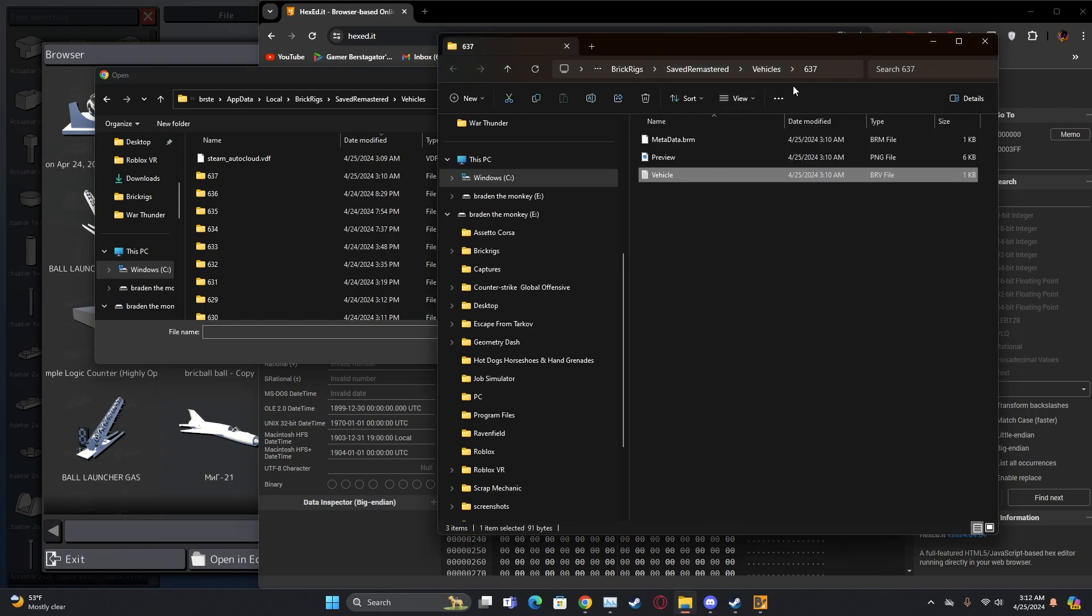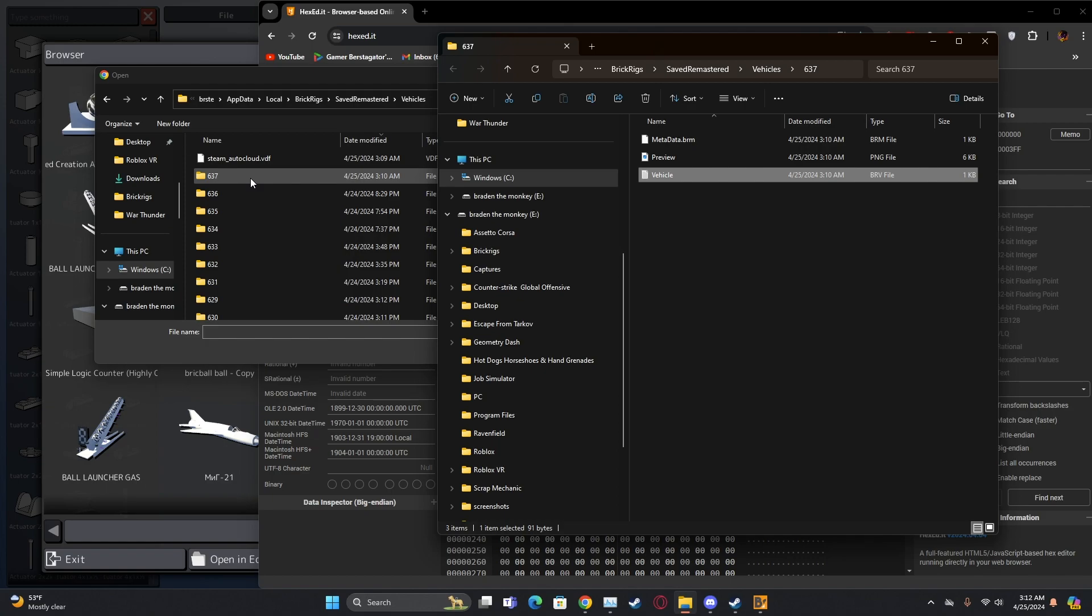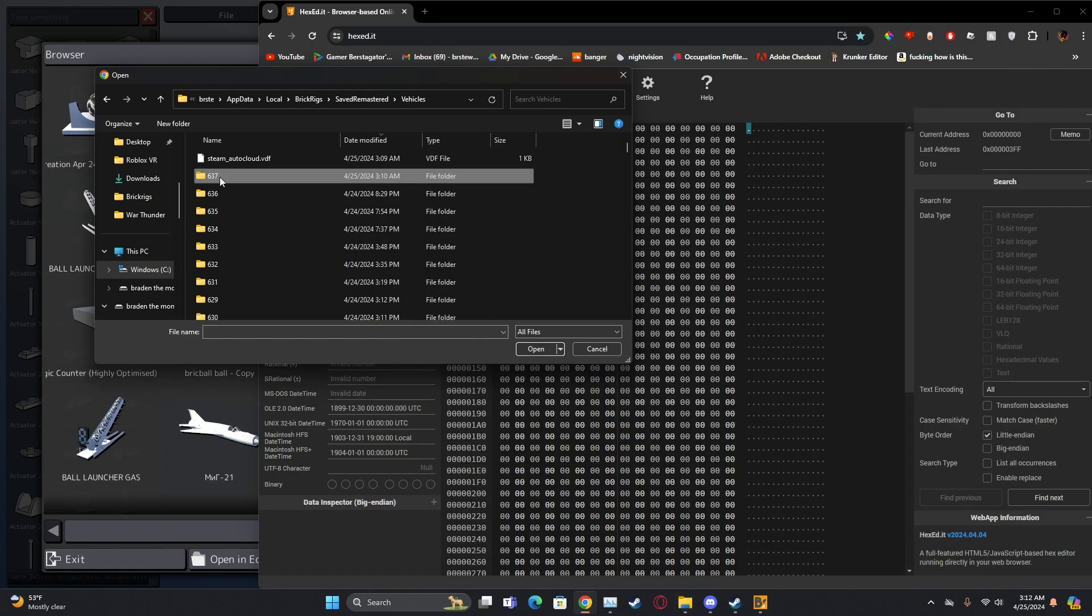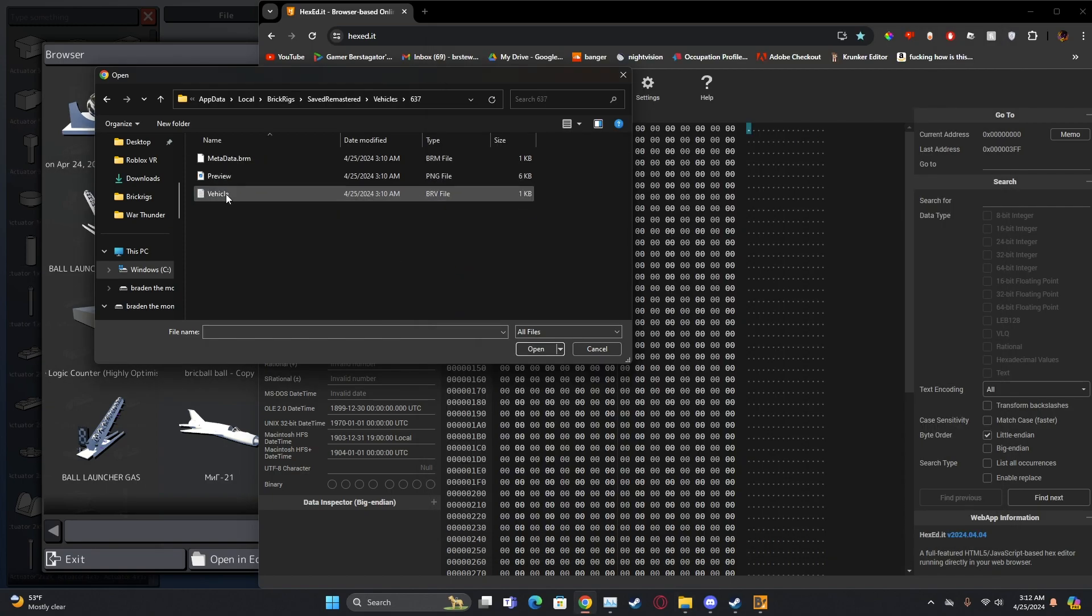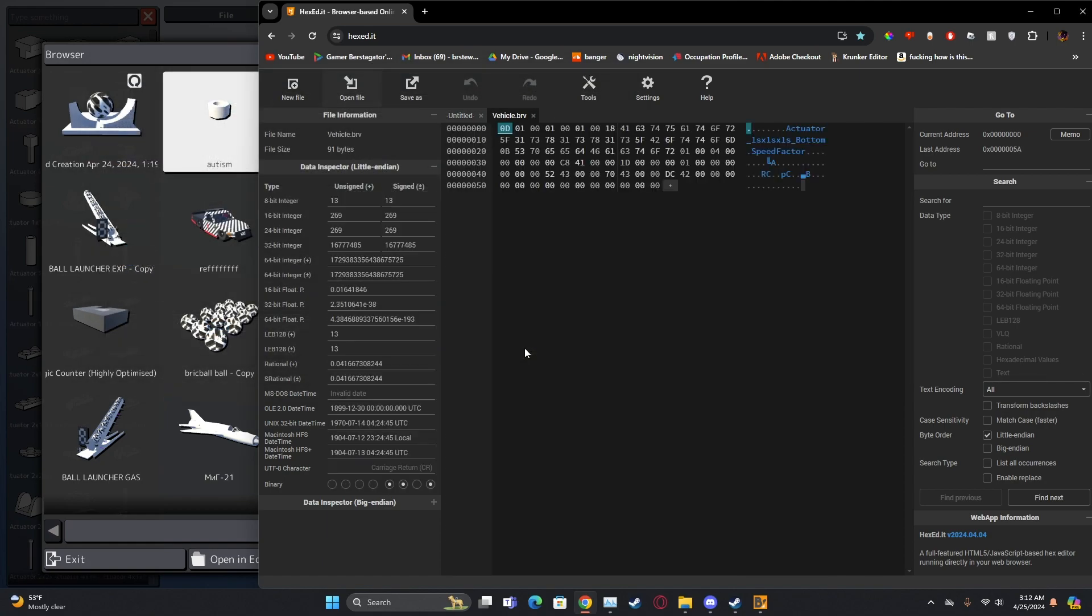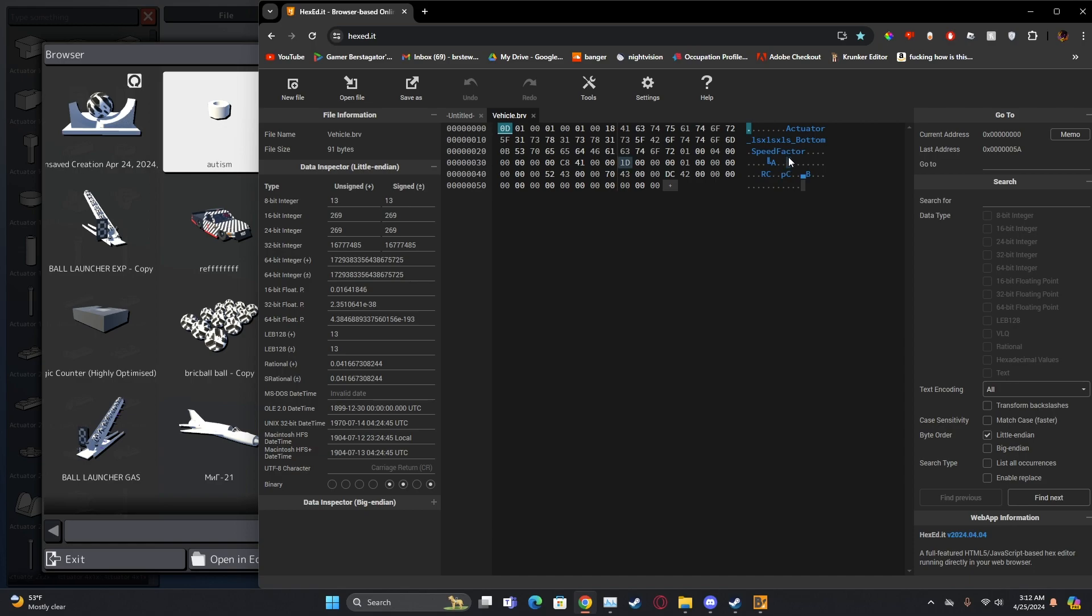And then vehicles. And then in your other tab, whatever number it is, you go to the corresponding folder, you go to that specific vehicle, and then you open up the vehicle.brv.